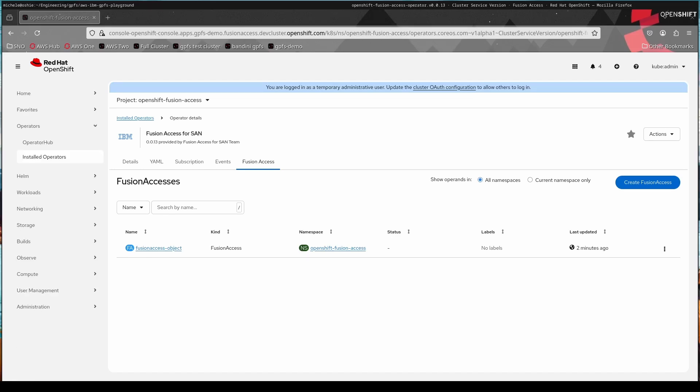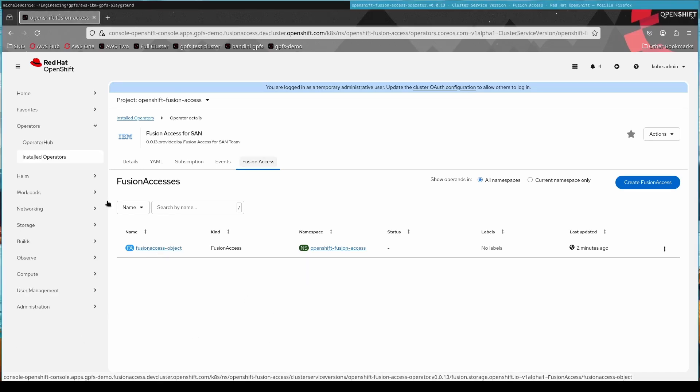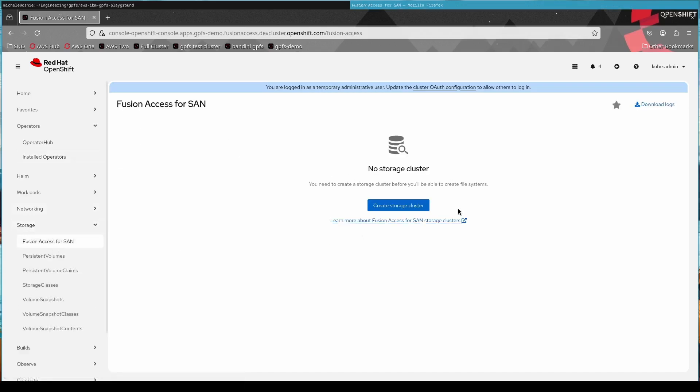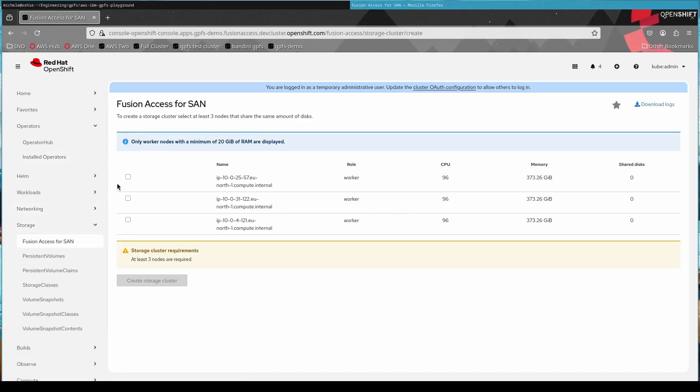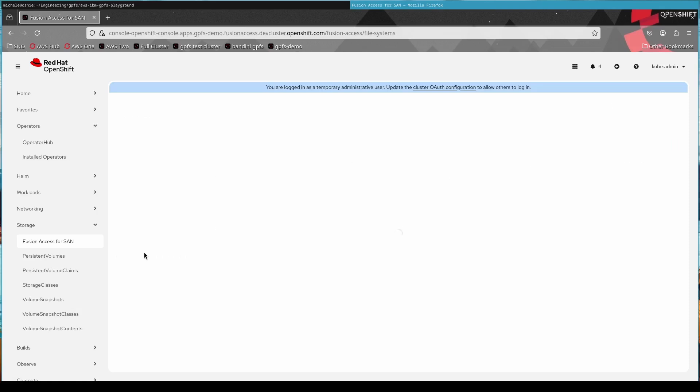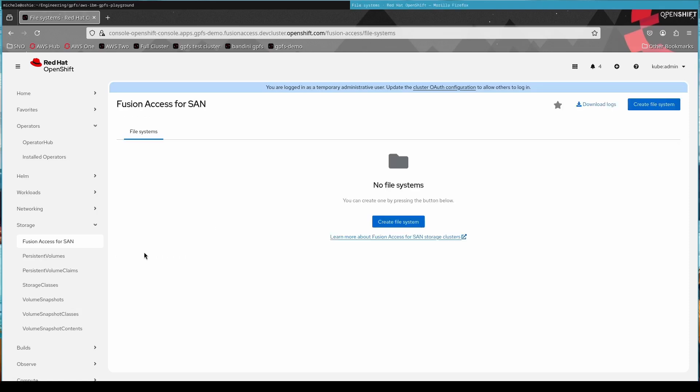Then we continue on. Once we've done that, we need to create a cluster. It's also very simple. Now that we have the operator in there with the UI plugin, we find Fusion Access for SAN in the storage overlay. We click on create cluster. We select the nodes that are connected to our storage. This sets up the cluster.